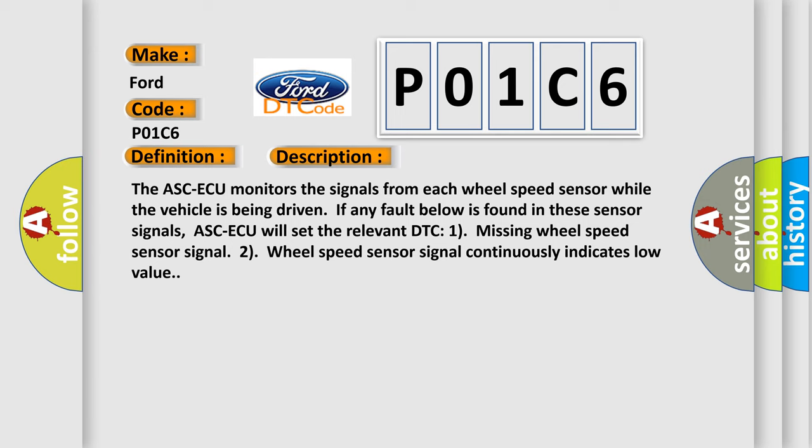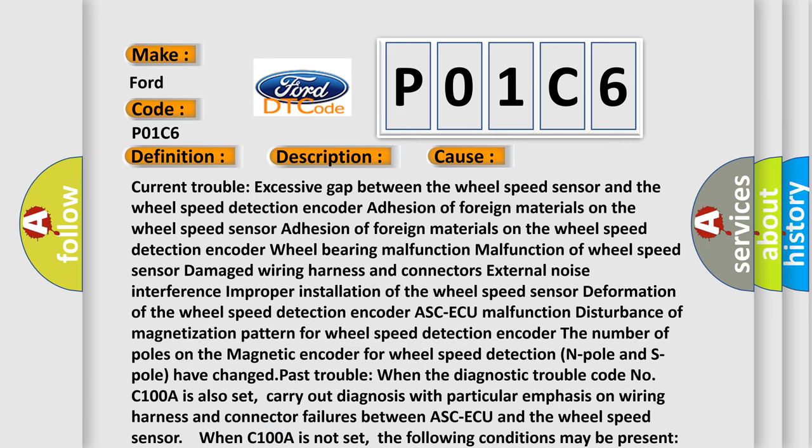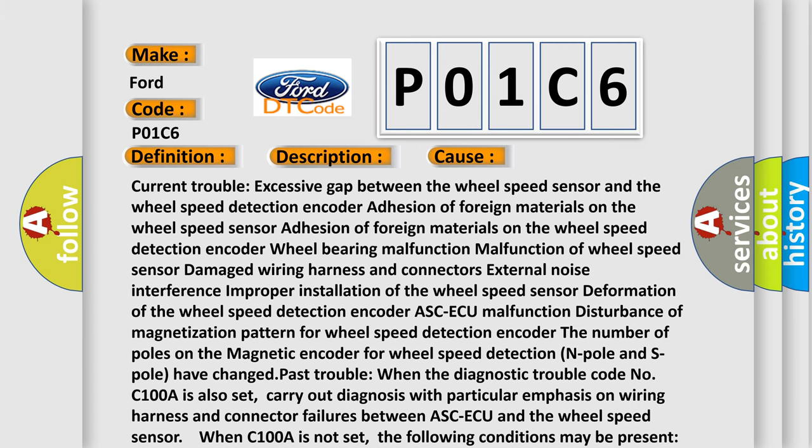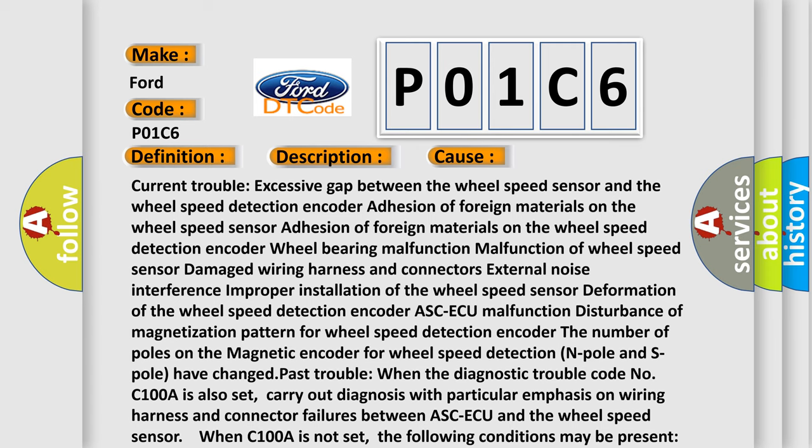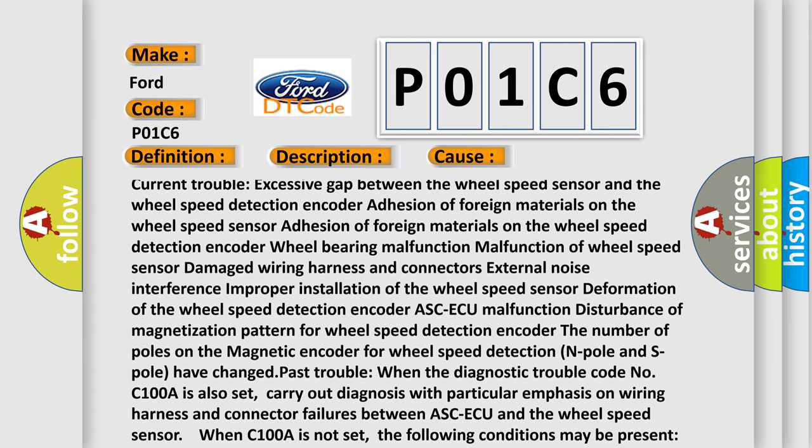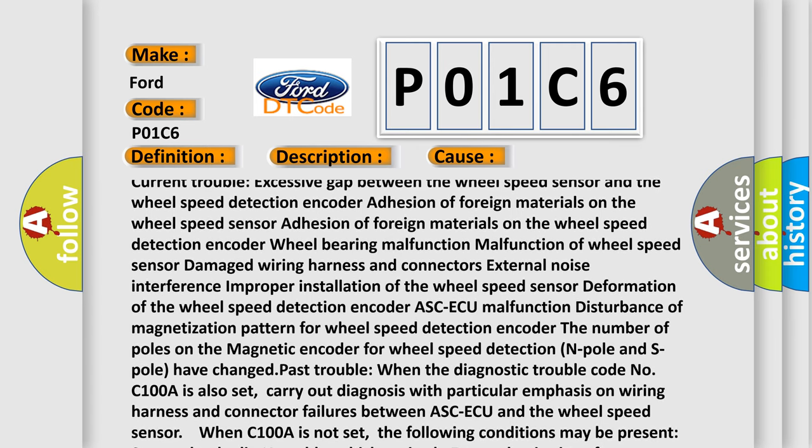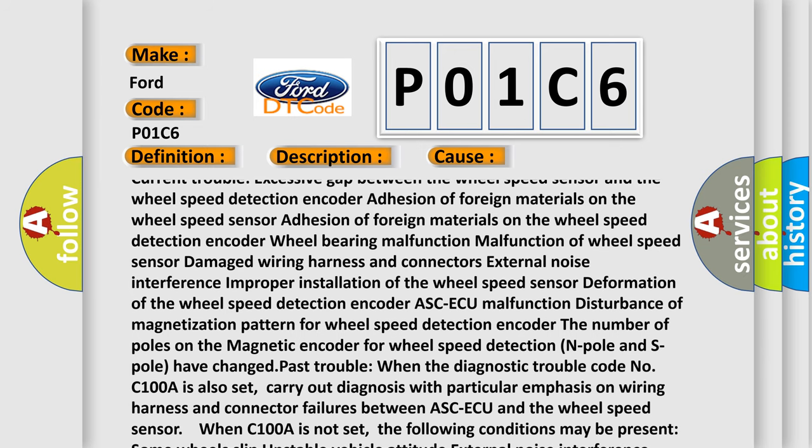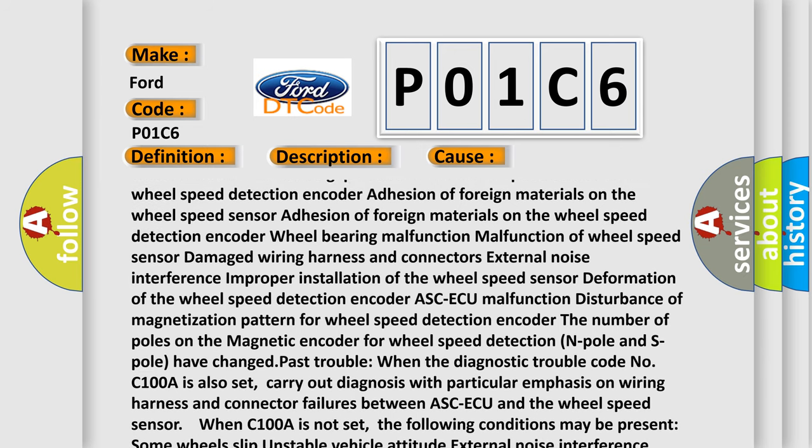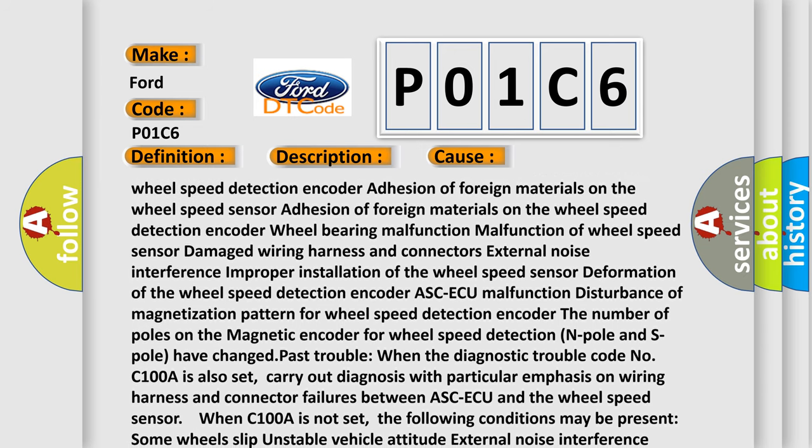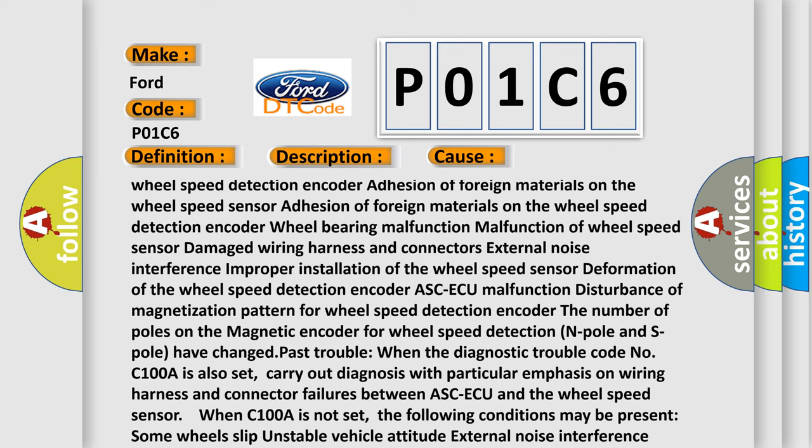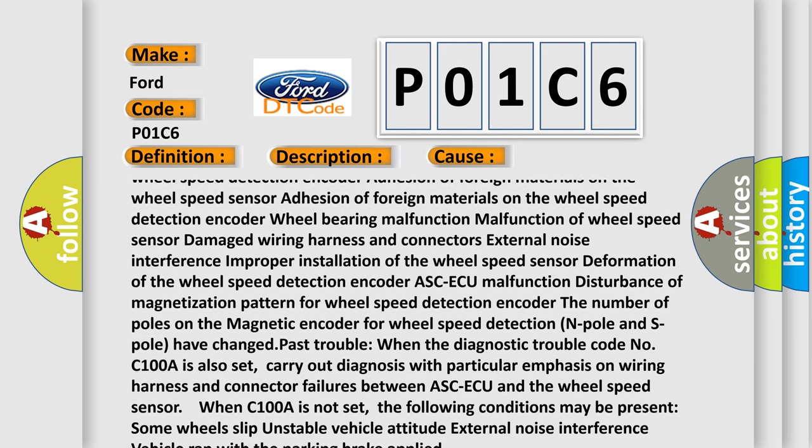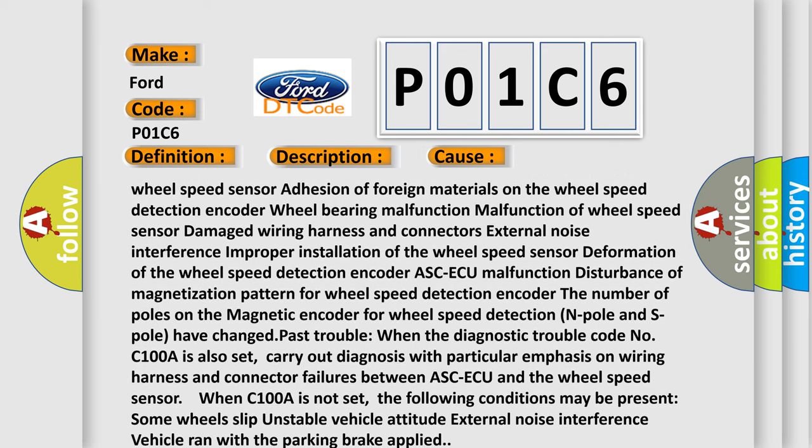This diagnostic error occurs most often in these cases: excessive gap between the wheel speed sensor and the wheel speed detection encoder, adhesion of foreign materials on the wheel speed sensor, adhesion of foreign materials on the wheel speed detection encoder, wheel bearing malfunction, malfunction of wheel speed sensor, damaged wiring harness and connectors, external noise interference.